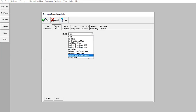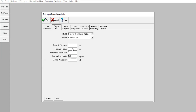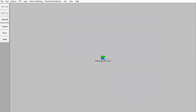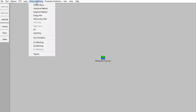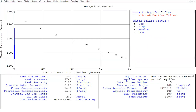I need to provide aquifer data: reservoir thickness 100 feet, reservoir radius 9200, outer-inner radius ratio approximately 5, encroachment angle 180 degrees. I'll still guess these and find the best numbers later. Aquifer permeability: I'll input 180 millidarcies. Click Done. Now I can see a green color and blue color showing the oil reservoir has an aquifer. Go to History Matching, analytical method.